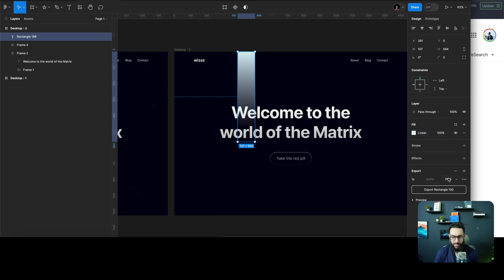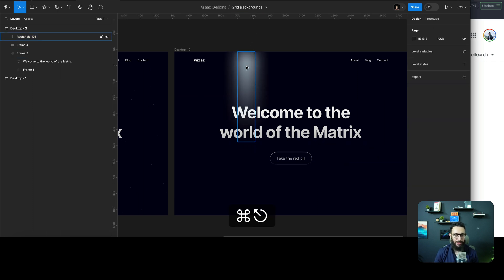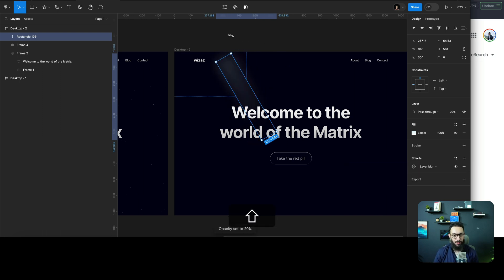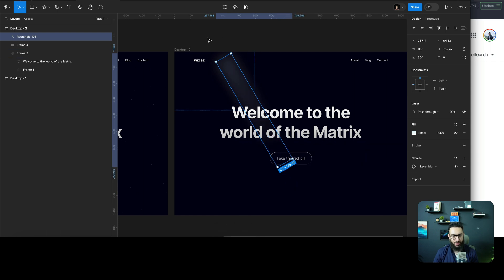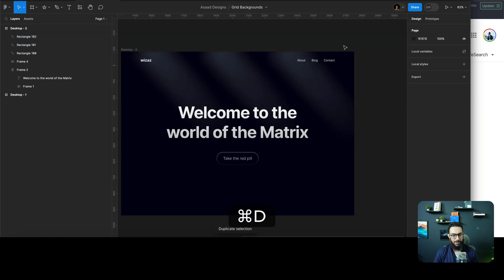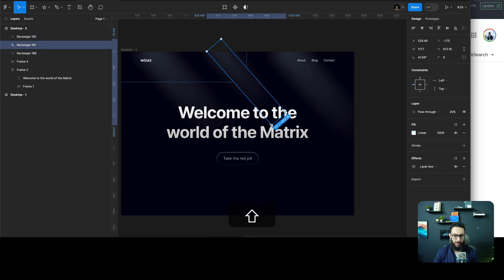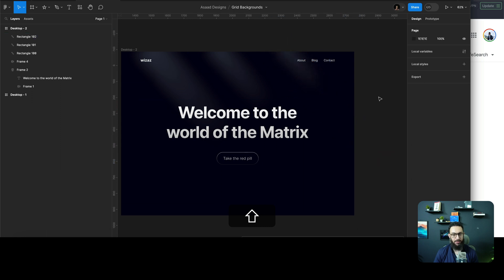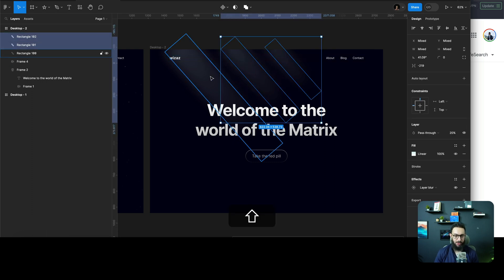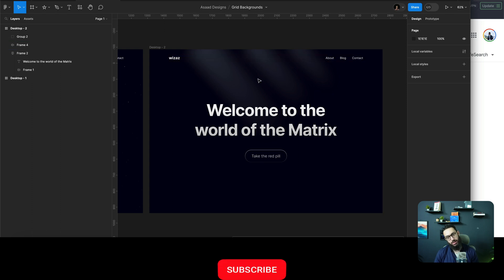Now create an effect and set layer blur — maybe 800 is sufficient, or maybe around 80. You can reduce the opacity, tilt it, increase the size, move it off screen, and rotate it a bit. You can scale it as well. Then duplicate it multiple times — make one smaller, another even smaller, bring them closer together. You basically have three lights coming from the top, centered.